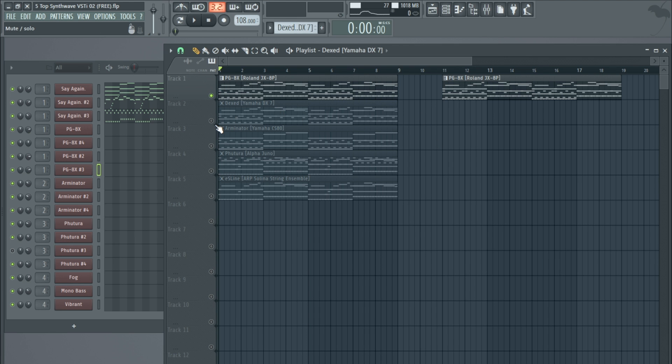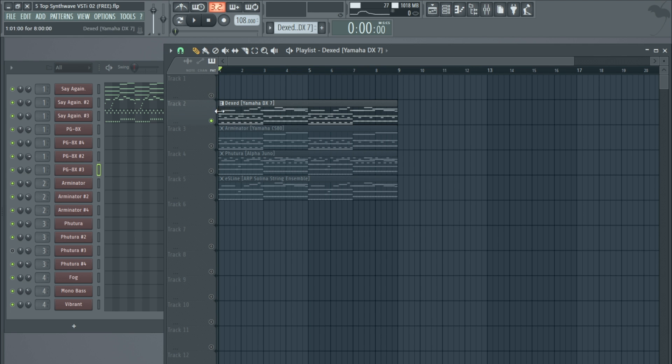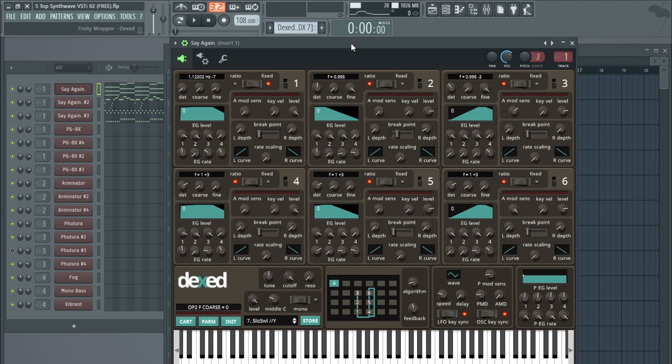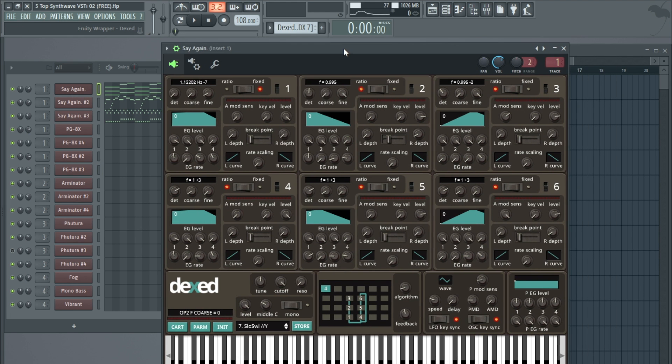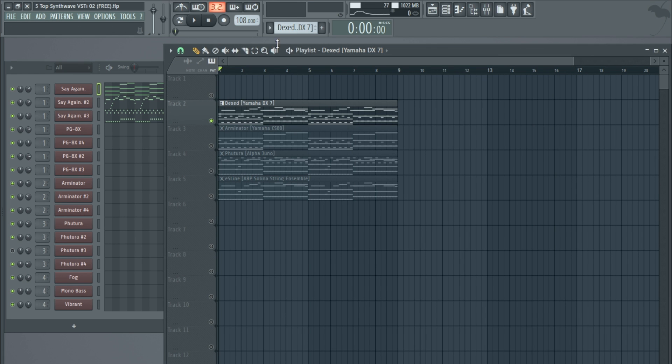Next, again some of you have been asking me to look at Dexed, which is based on the DX7. Looks a bit like this - not the prettiest looking synth I've seen, but again we're just running through a quick demo of this.